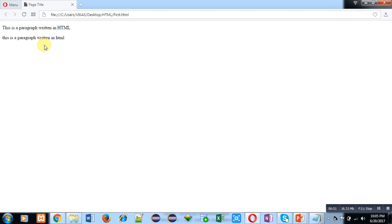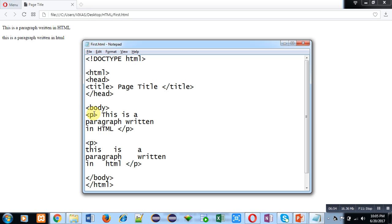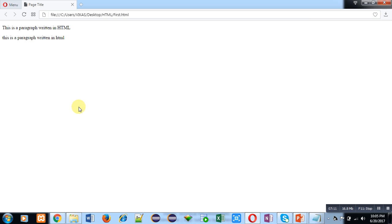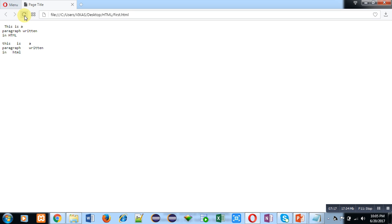If you want to print this as it is, you have to implement the pre tag instead of the P tag. I have changed the P tag to a pre tag and saved with Ctrl+S. Moving to the browser and clicking refresh, you can see that the output is displayed in the exact format I implemented inside the pre tag.